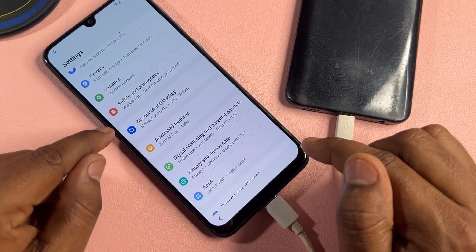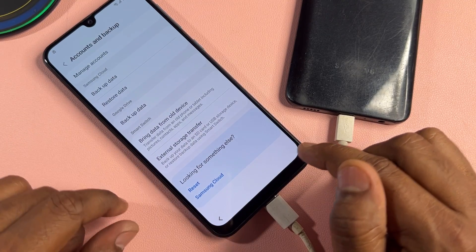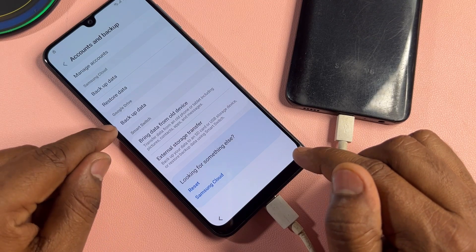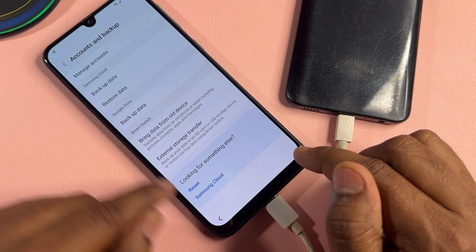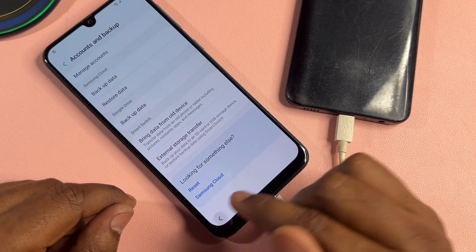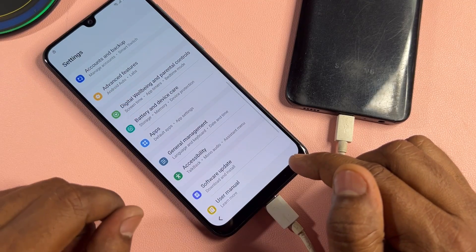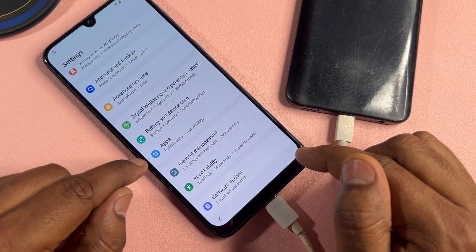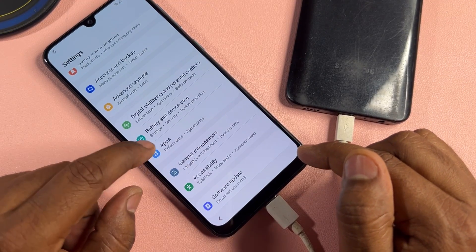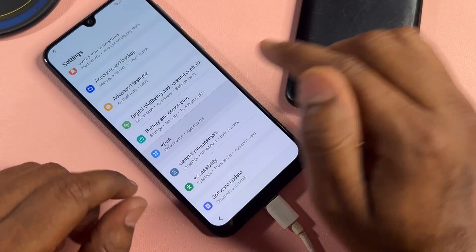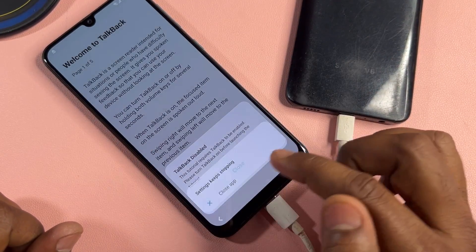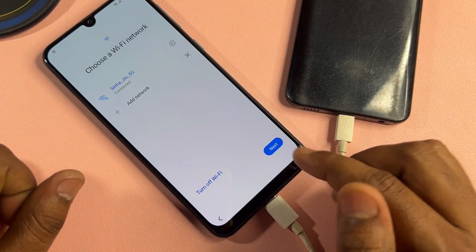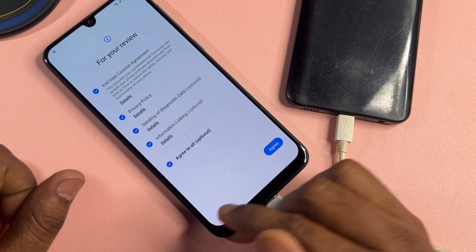After that, click 'Accounts and Backup'. Open the apps option — when you click it, your phone redirects to the home page. After that, go to the main setup option.